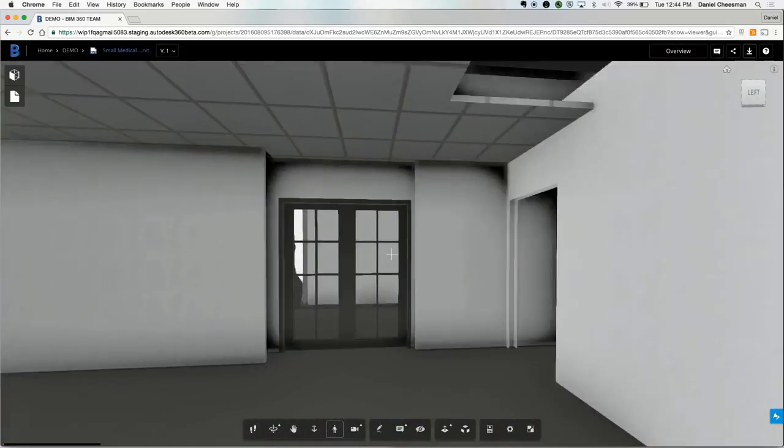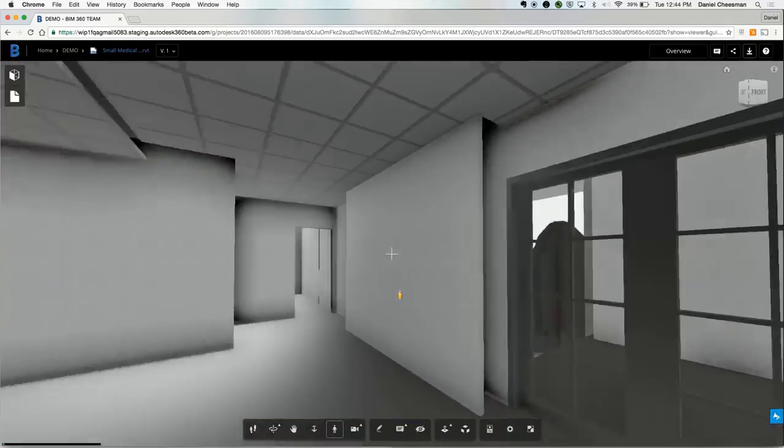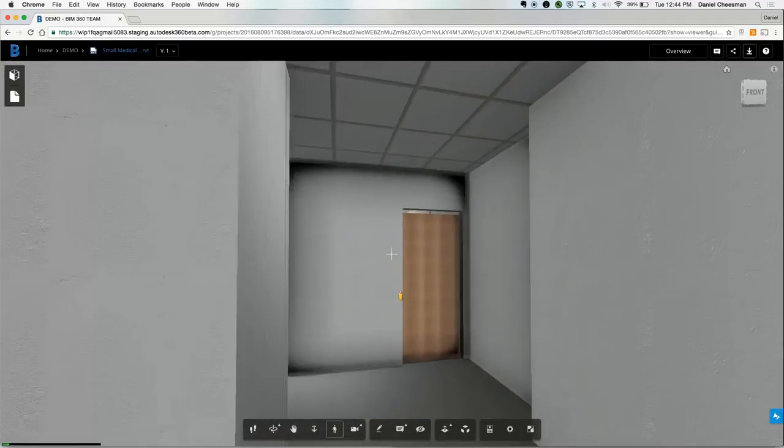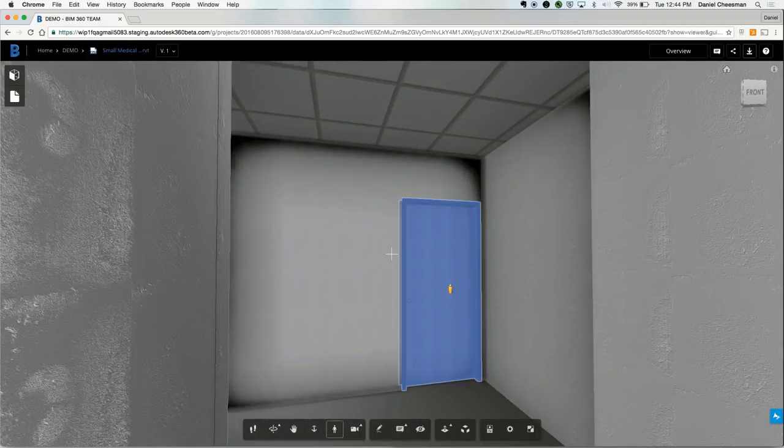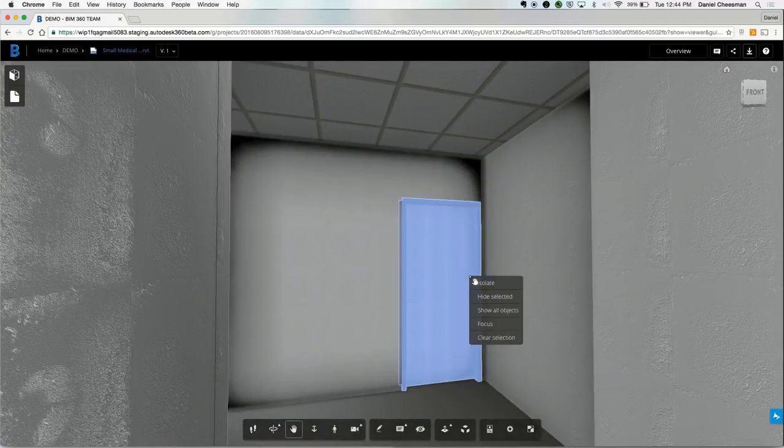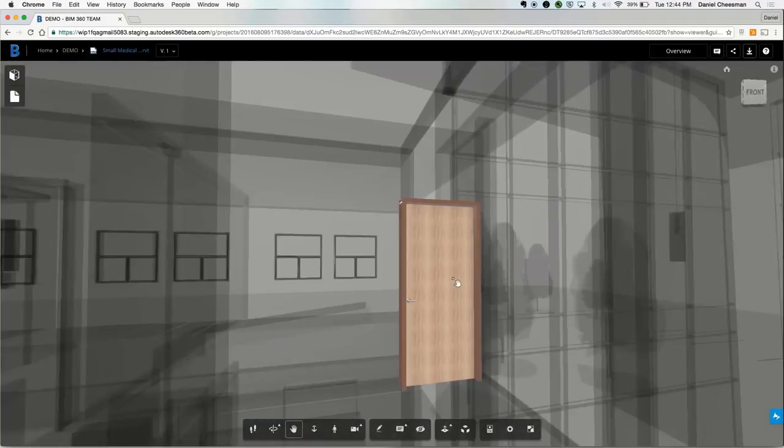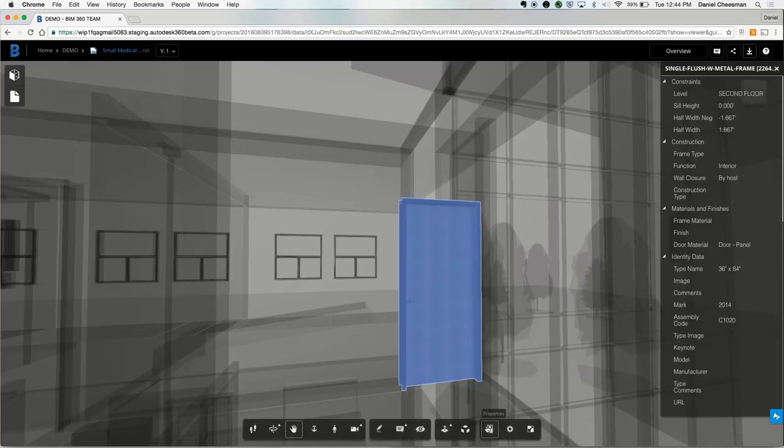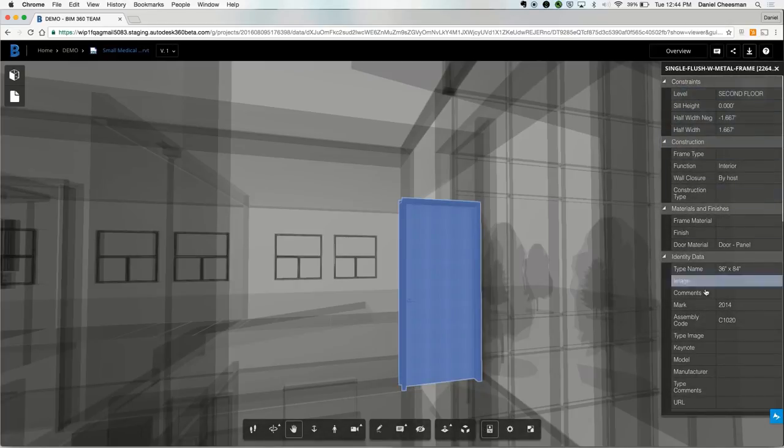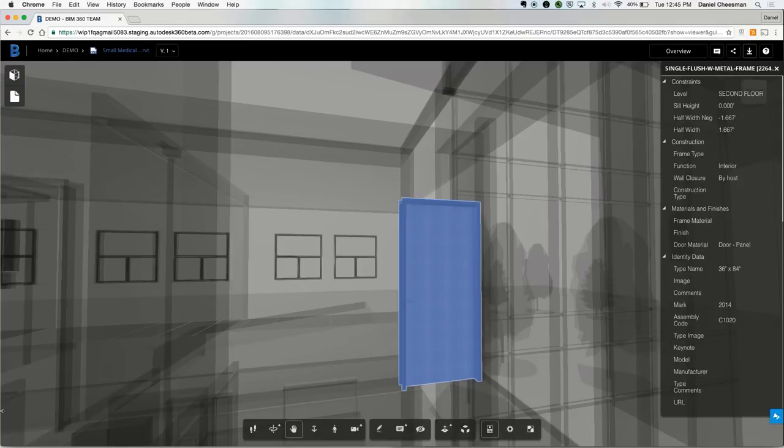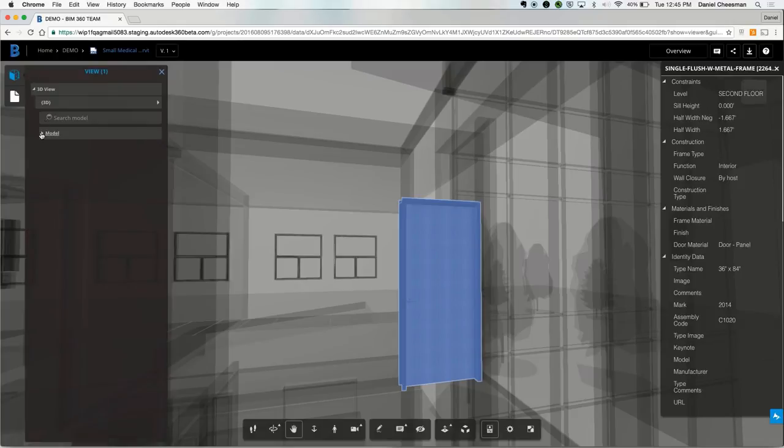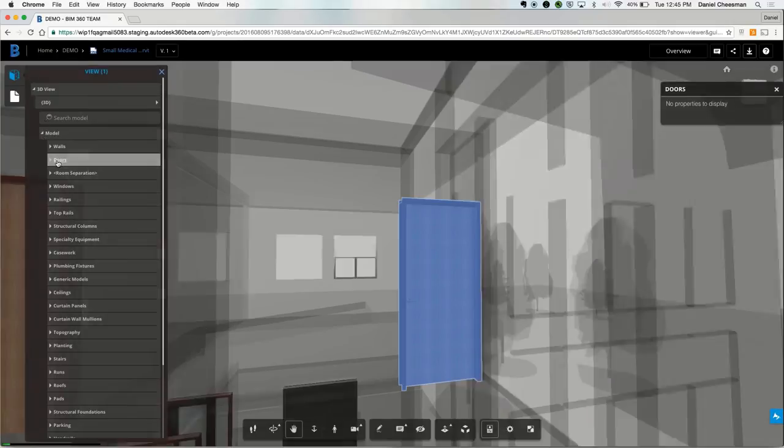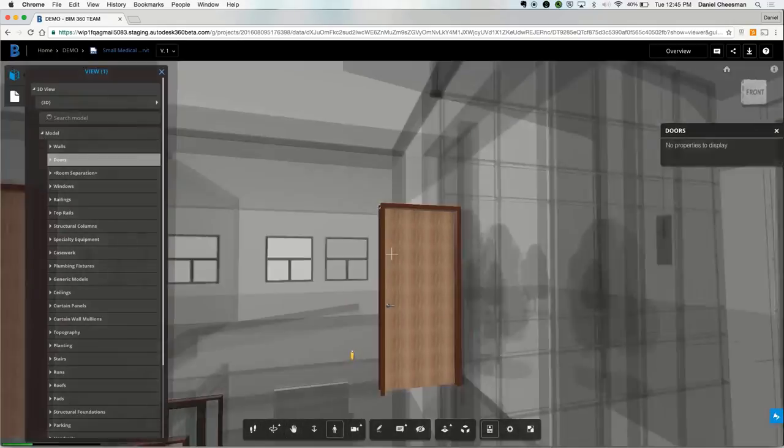If you want to take a look at a particular component, go ahead and hit the isolate button. And now you've just got one door out of the entire design file. You can also hop into the model and look at all the individual components, such as walls or doors.